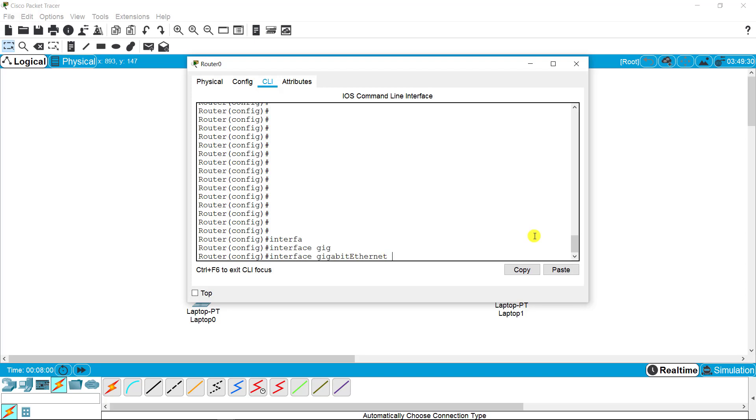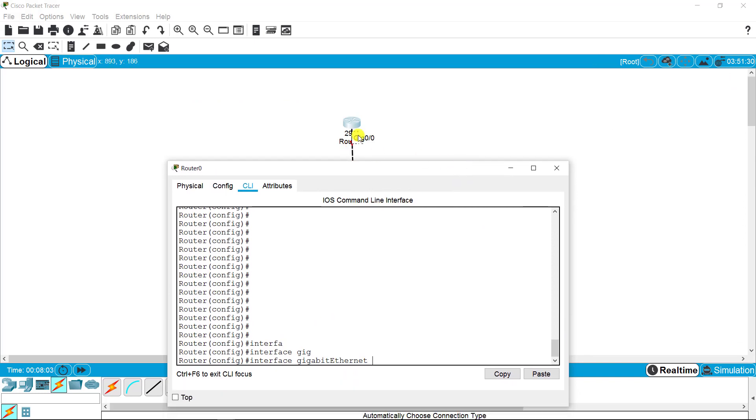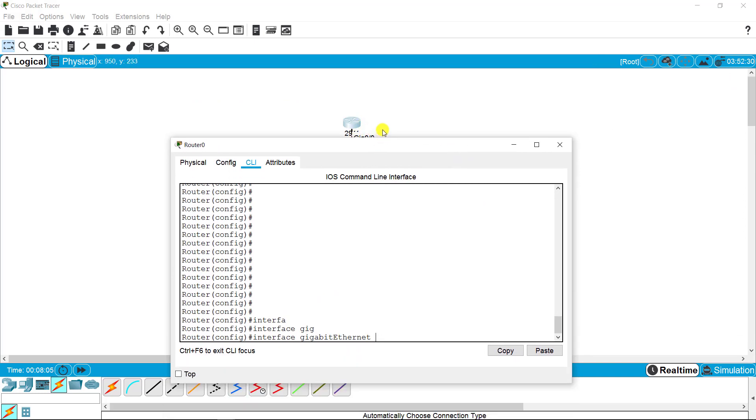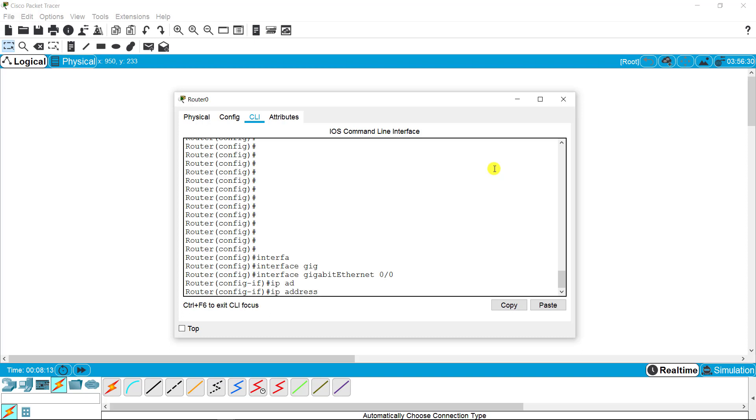I'm going to access the gigabit ethernet zero slash zero, the router port, and I'm setting up the gateway router. I'm putting the IP address 10.1.1.254. This IP will be used as gateway router, and no shutdown command to enable the ports.